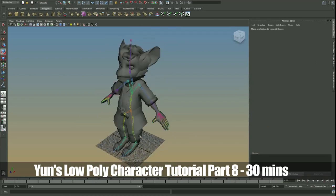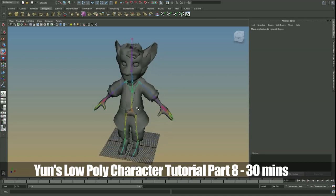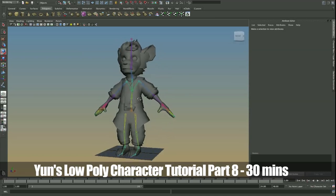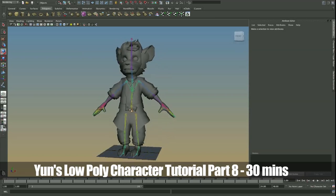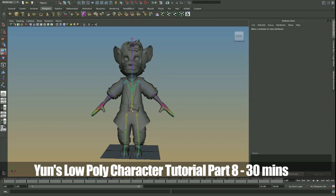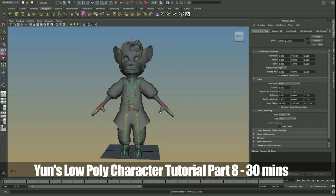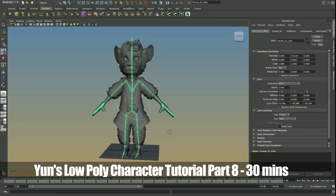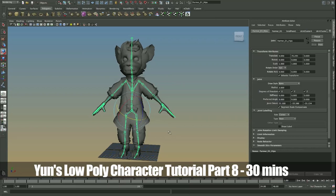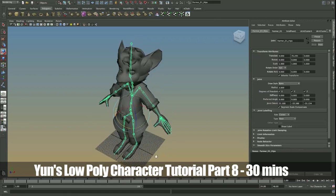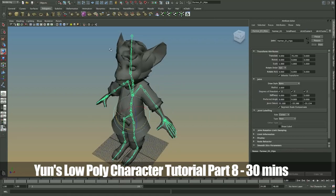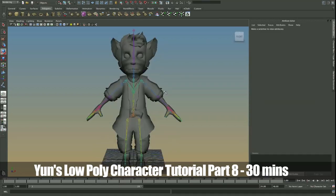So we're going to do some skin weighting. But before that, we're going to begin with creating some controls to make things easier. Okay. So there you have it, guys. Character rigging so far looking okay. Not great, but okay. We will move on to the next part, and then start tightening some things up.